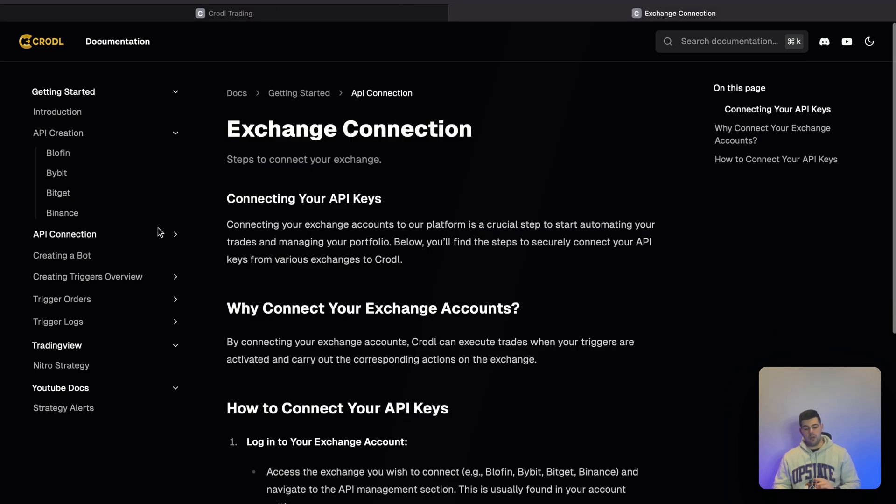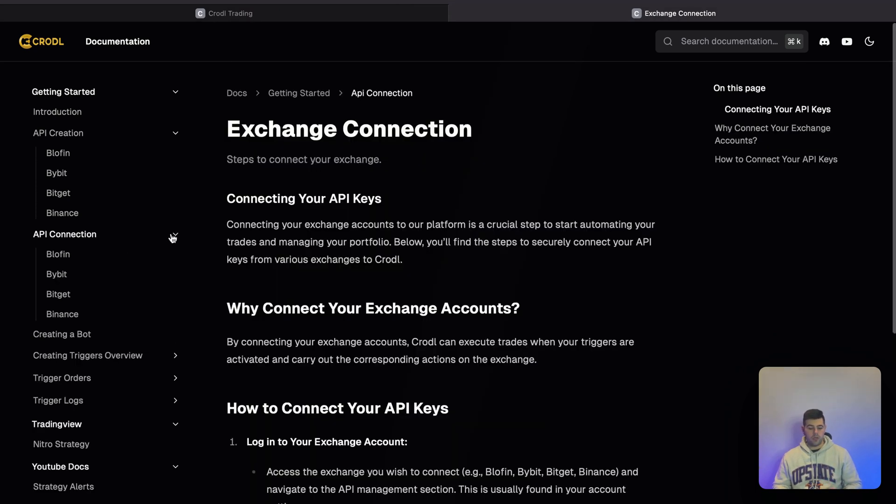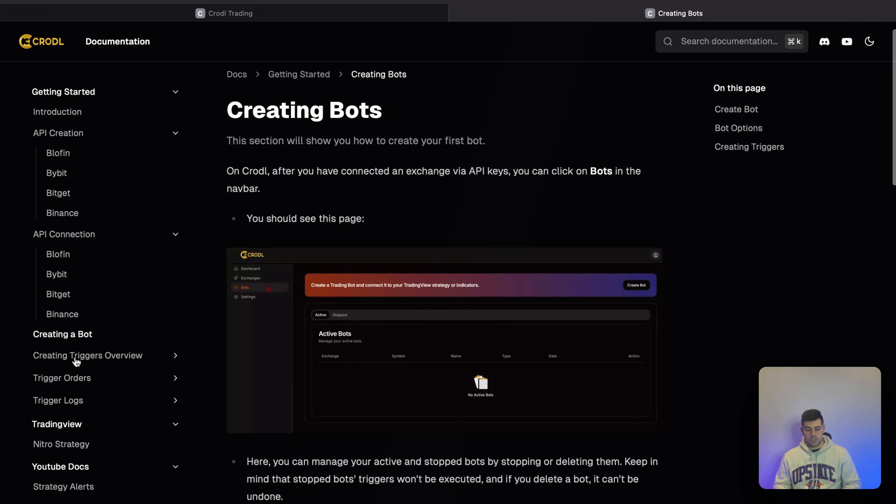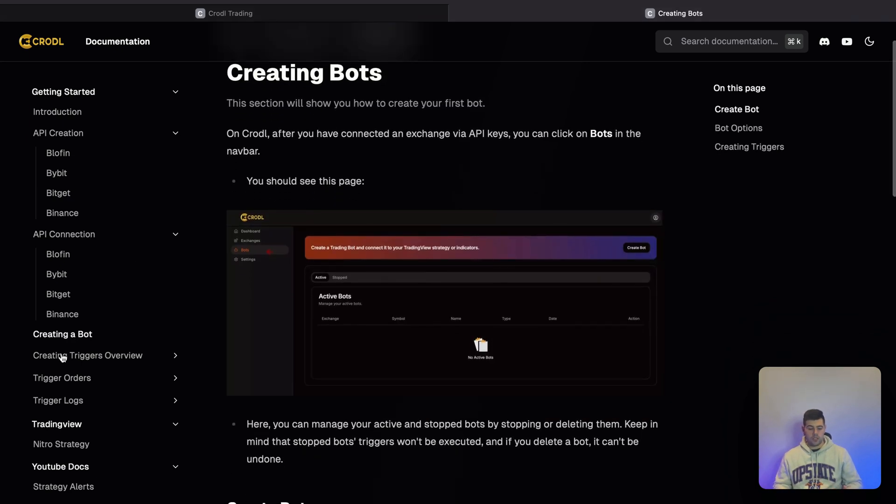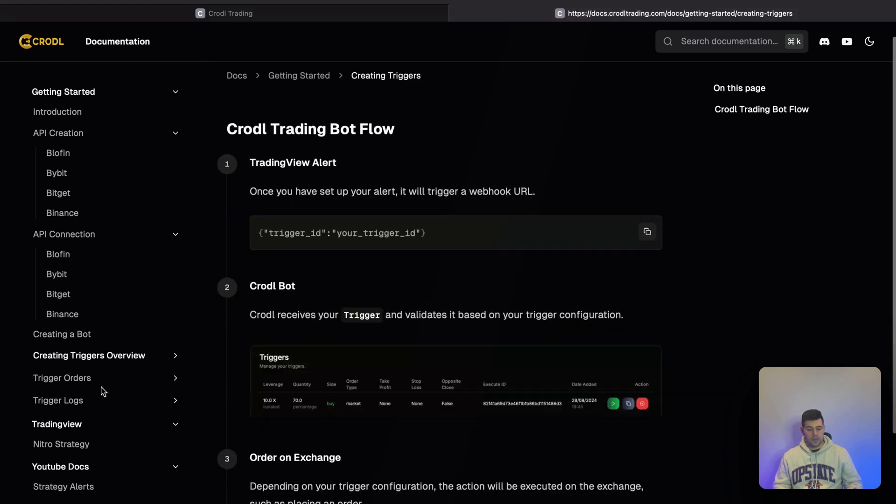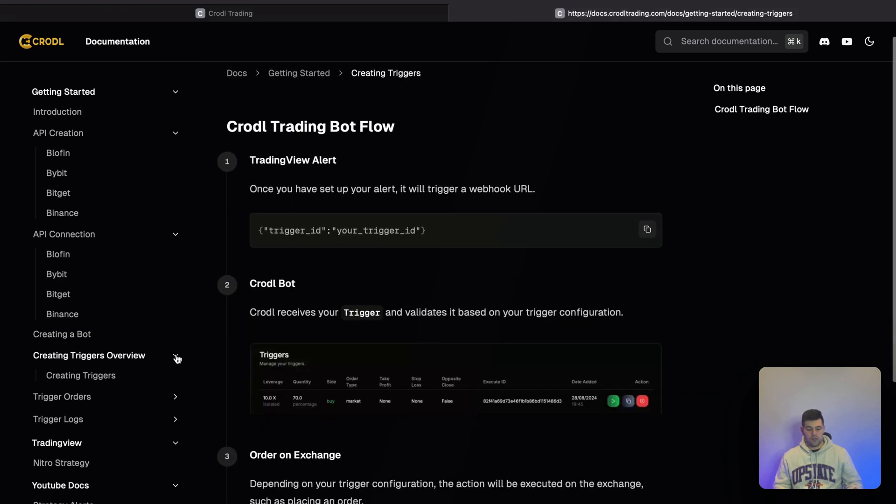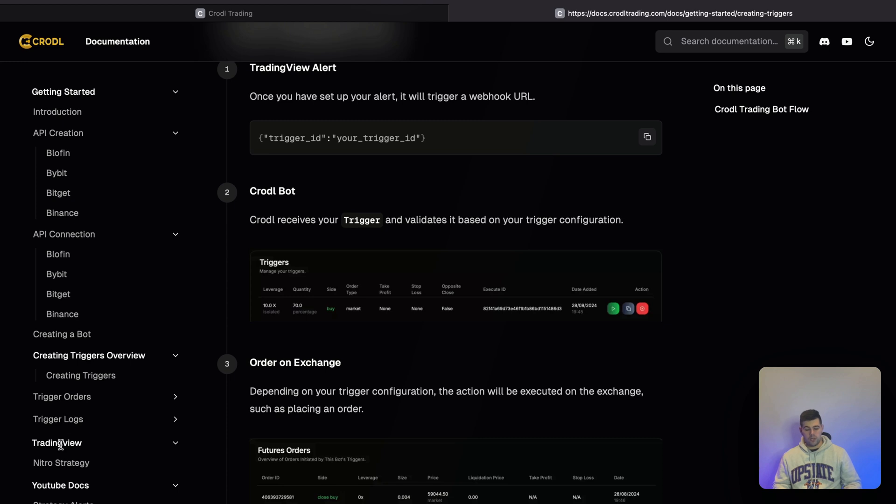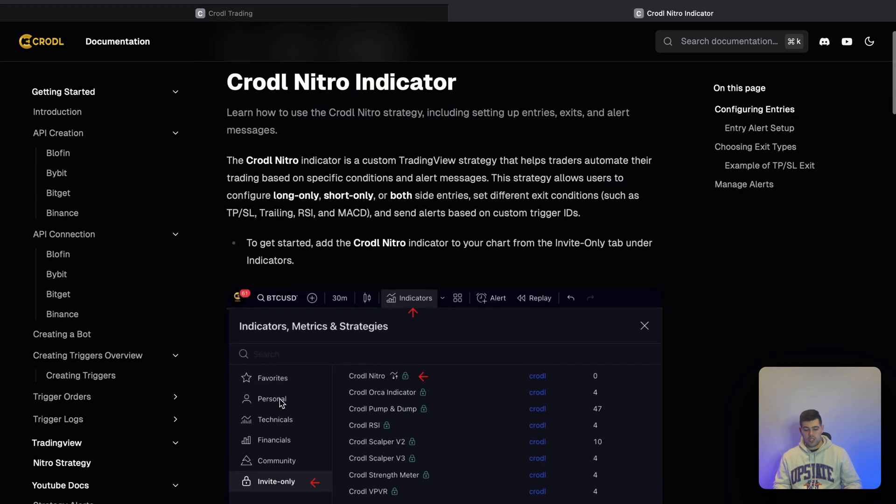In the API Connection section, it shows you how to take those keys and submit them on the bot. After that, another step is creating the bots like I've just shown you, and also the triggers.